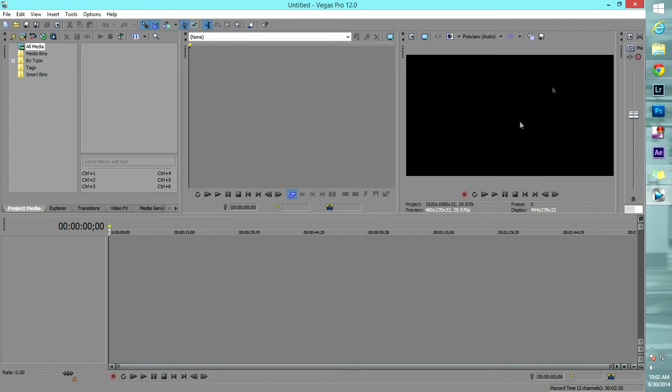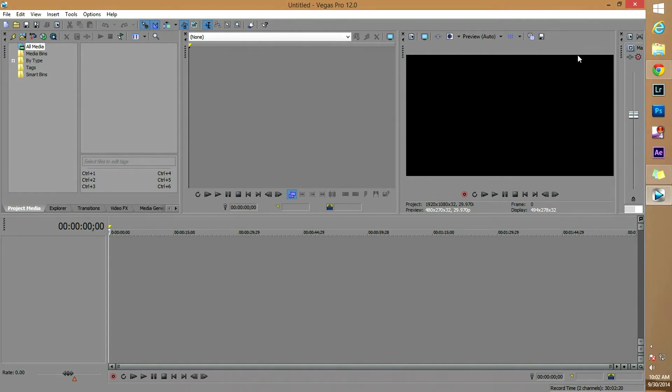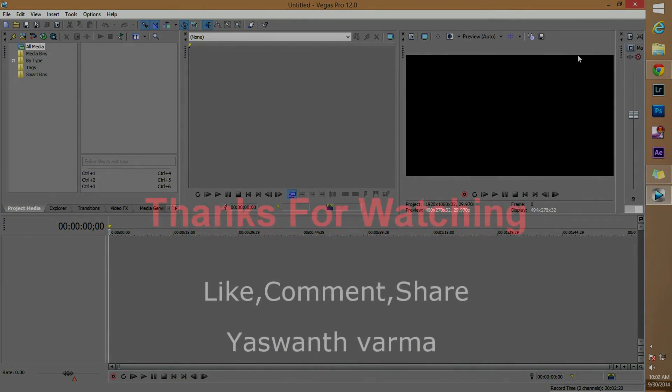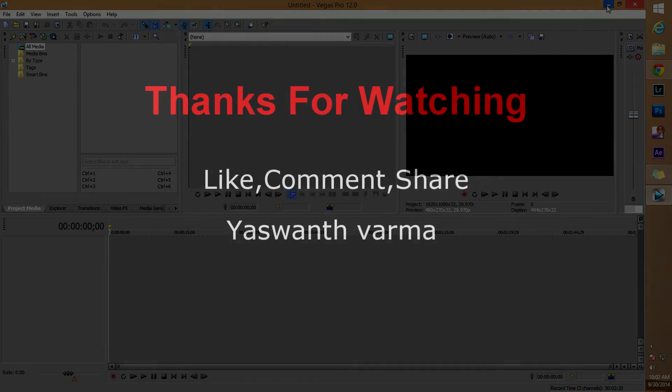Yeah, thank you guys. If you find the video helpful, hit the like button. If not, or if you have any doubts, or if you want any video tutorials, please comment in the section below. And don't forget to subscribe to the channel. Thank you guys.